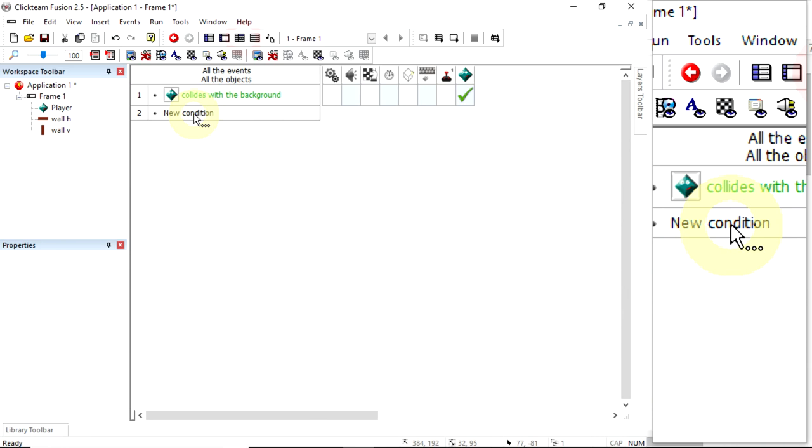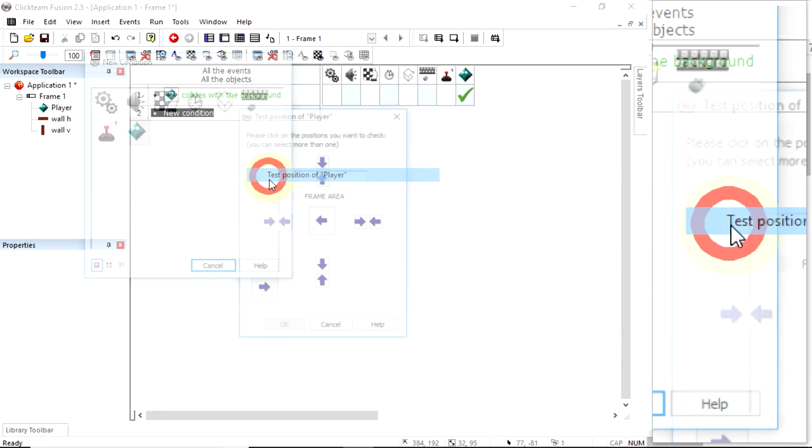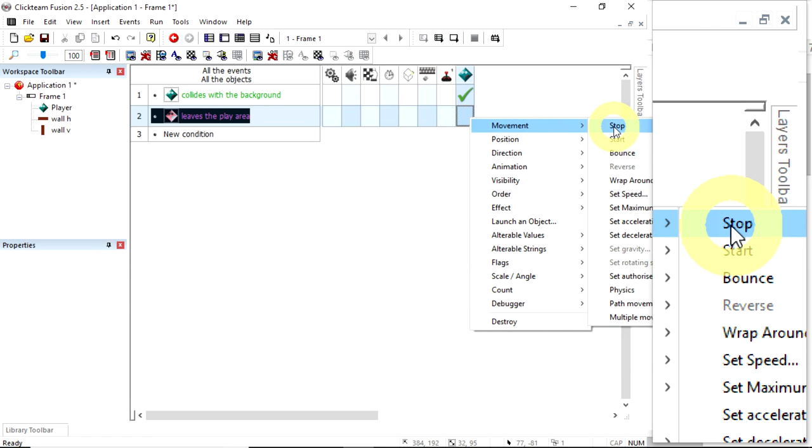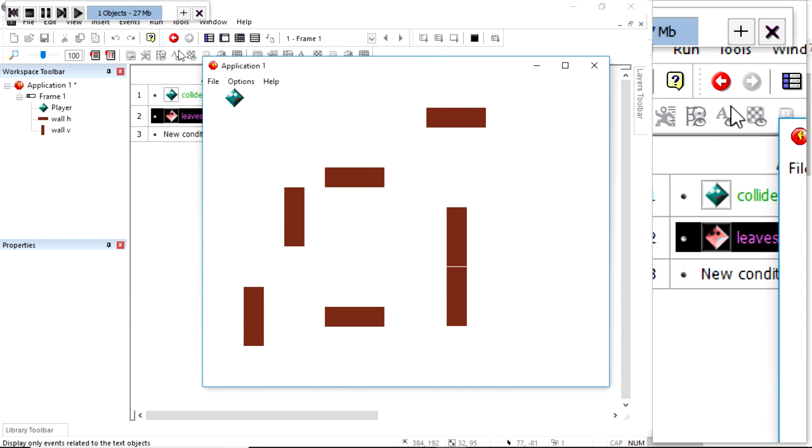I'm going to add one final condition before I finish the basic part of this tutorial. New condition. If my player's position, if I test it and if it's going out the top, out the right, down the bottom or off to the left, I'm going to right click underneath the player to get my actions and I want it to stop. Now, I cannot leave the area.